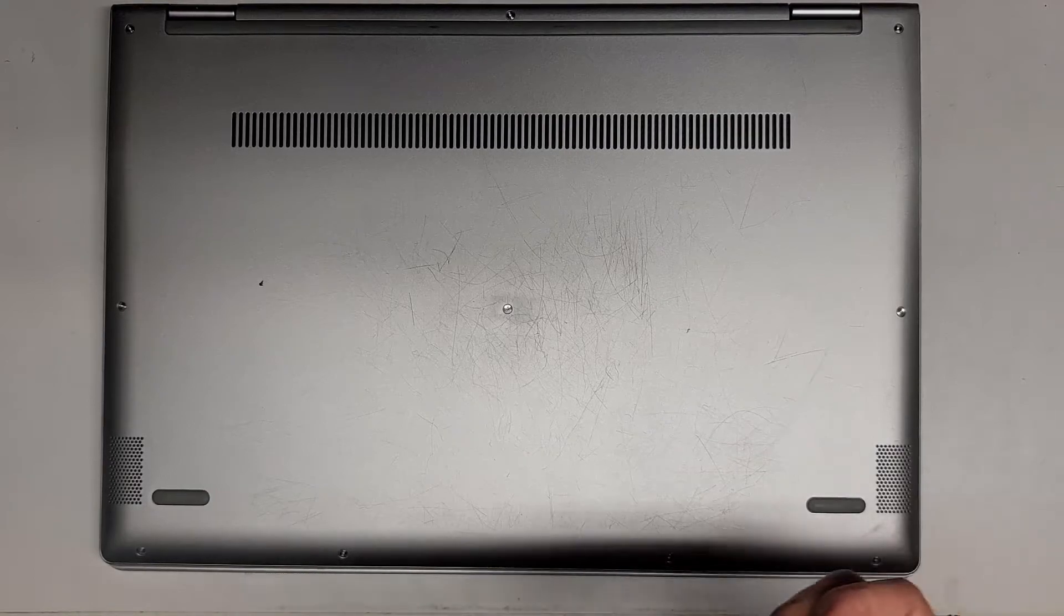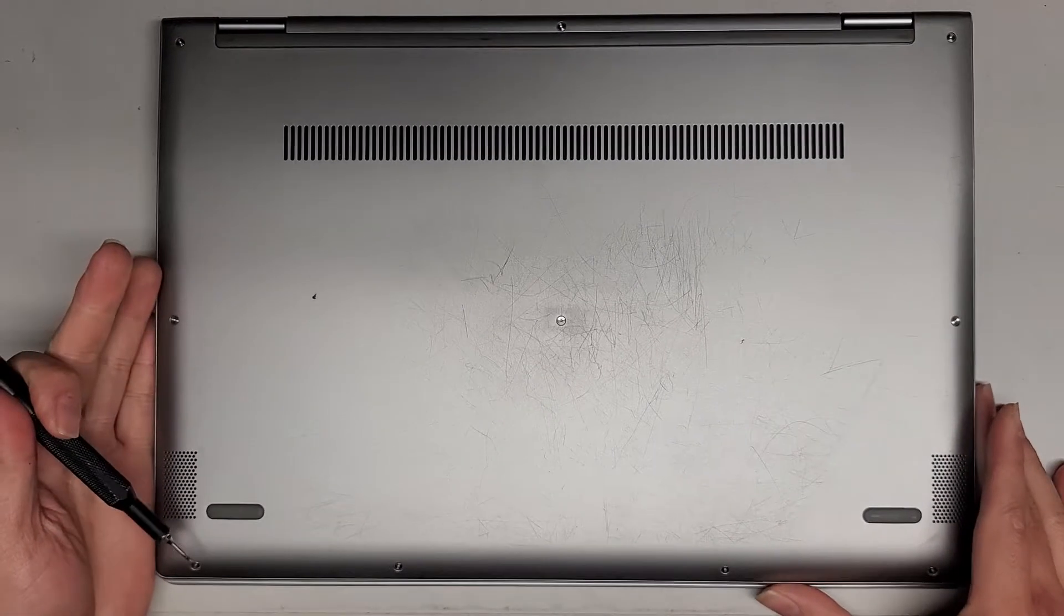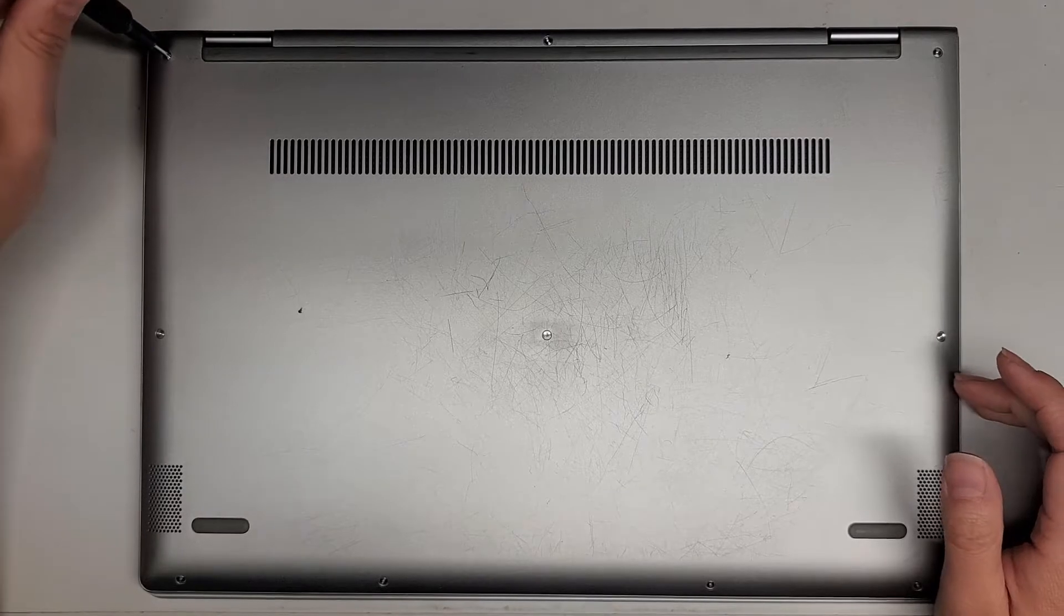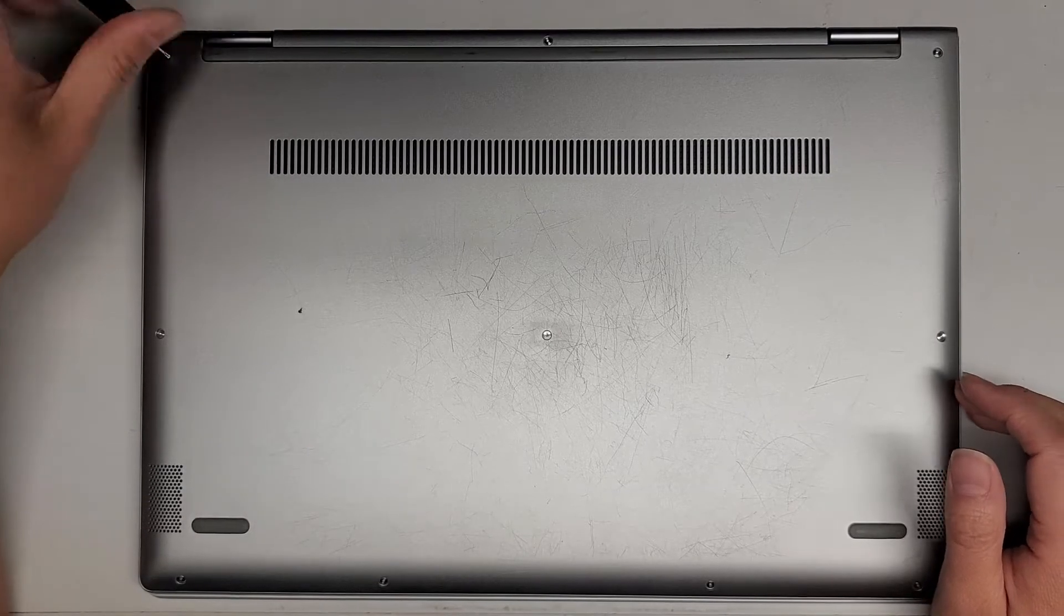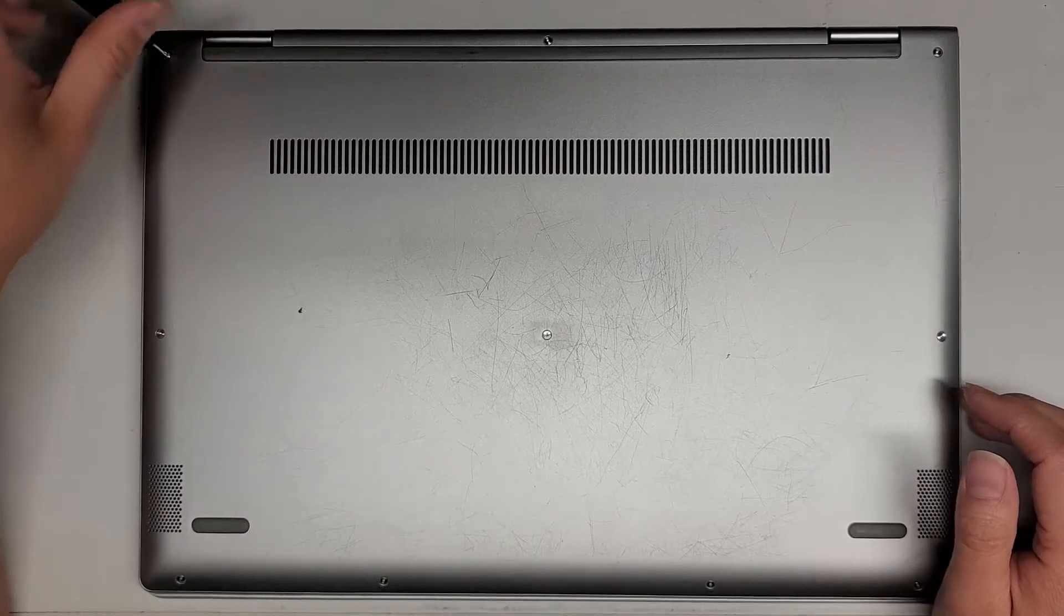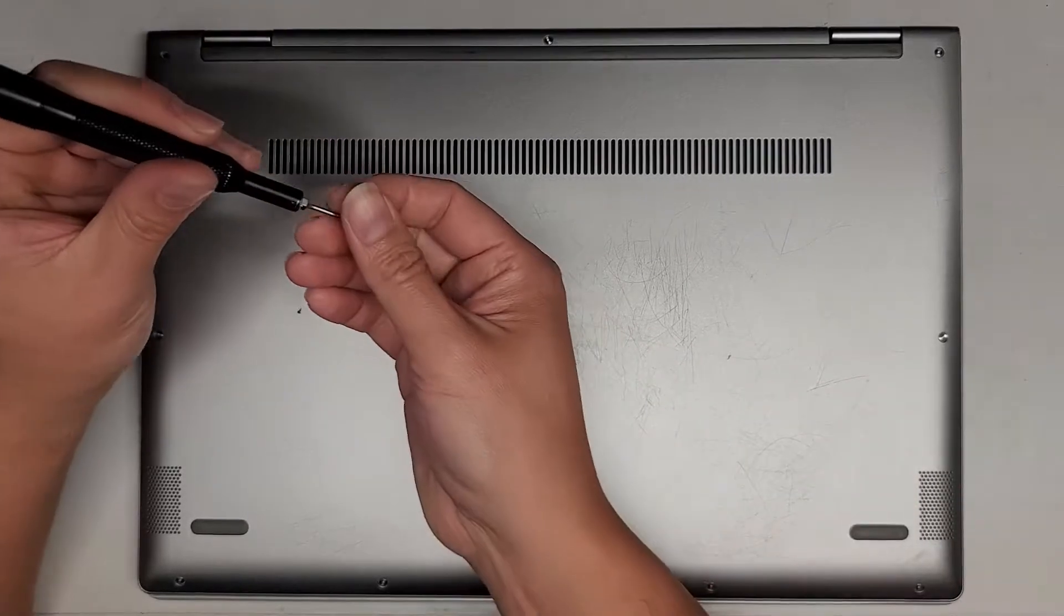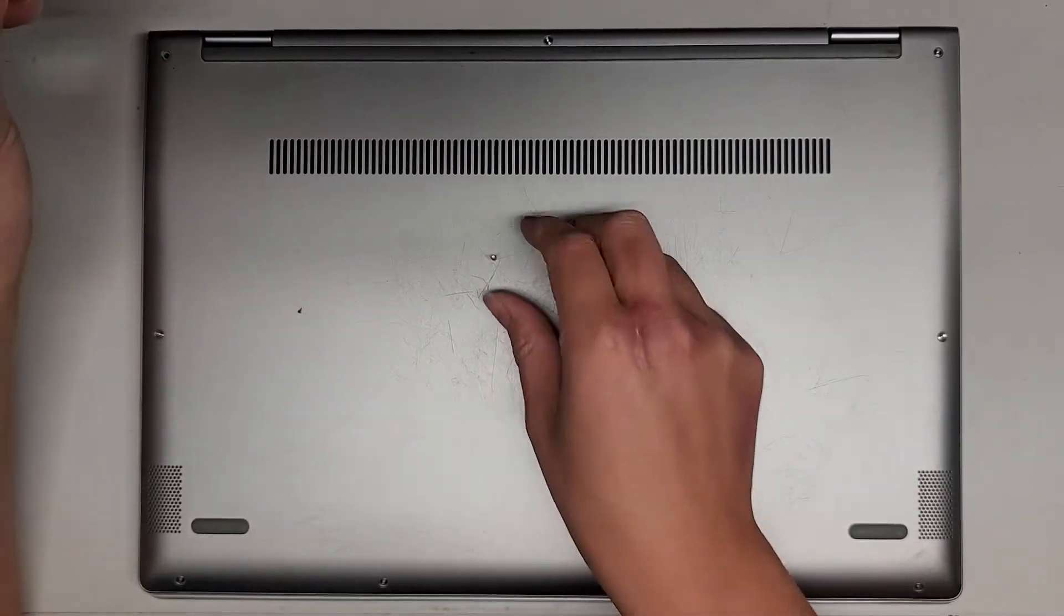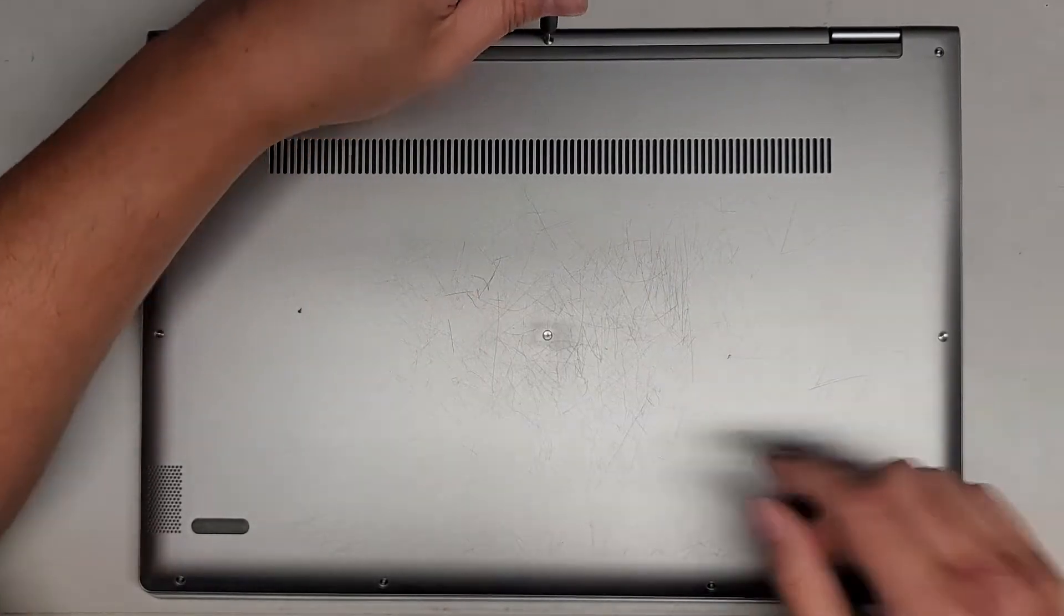Hopefully someone will find this video useful. Let's go ahead and remove all these screws. You want to keep all the screws in order because they can be different size, shape, and lengths. The way I do that is put them flat side down on my desk in the pattern I remove them.